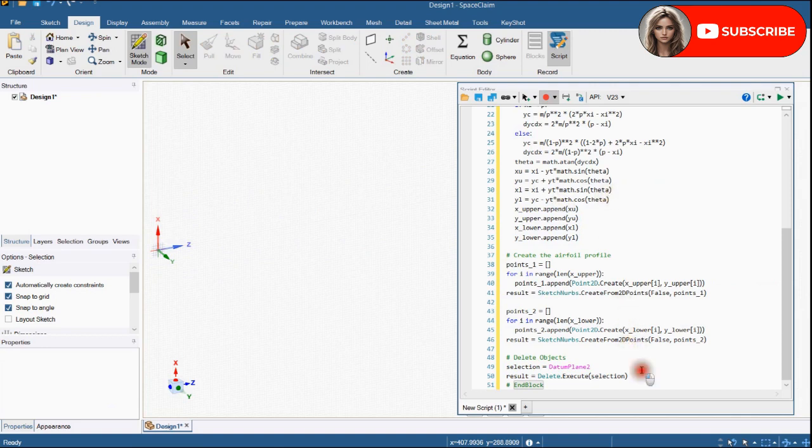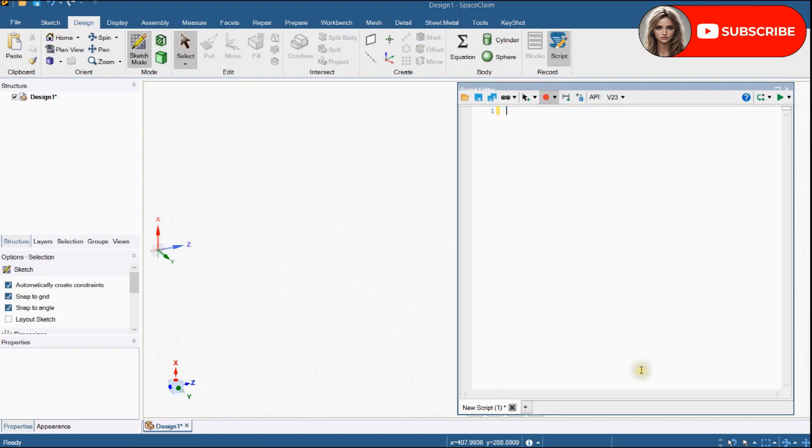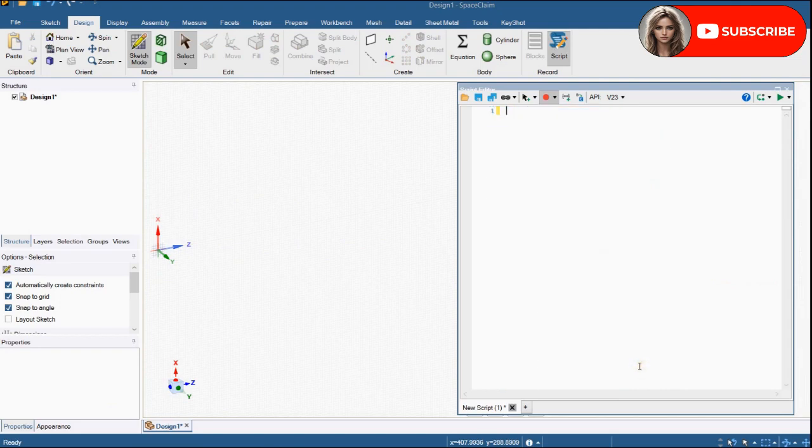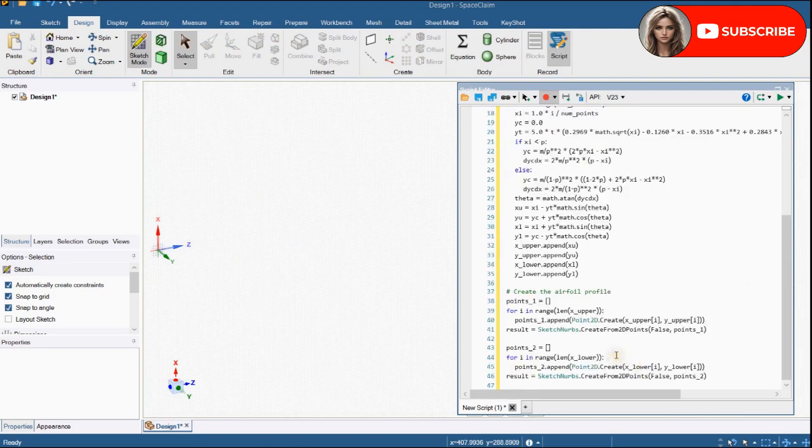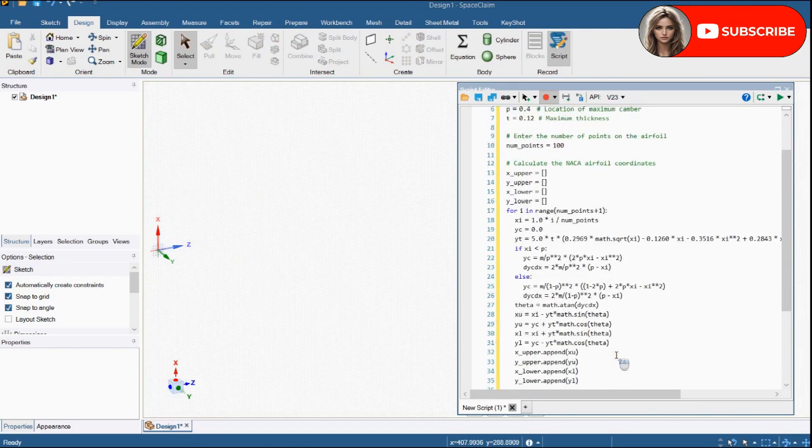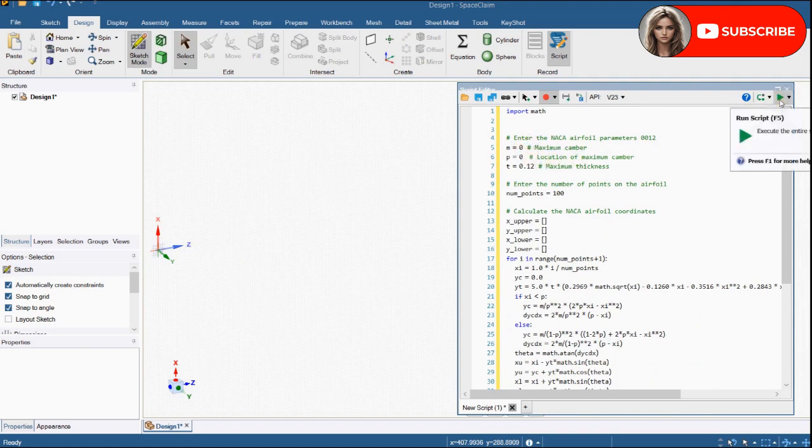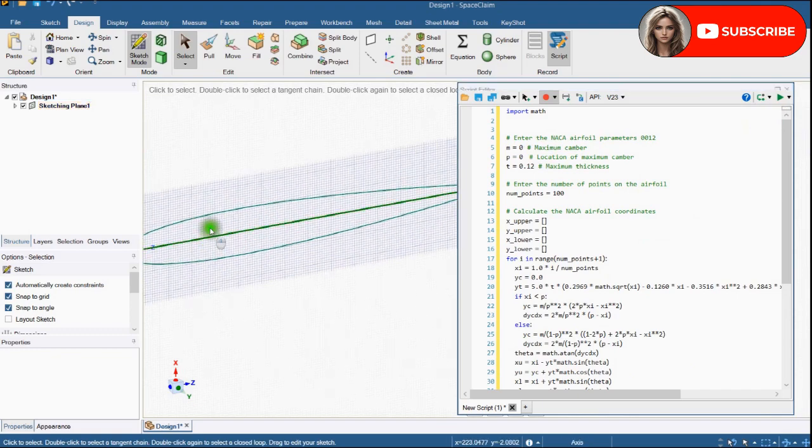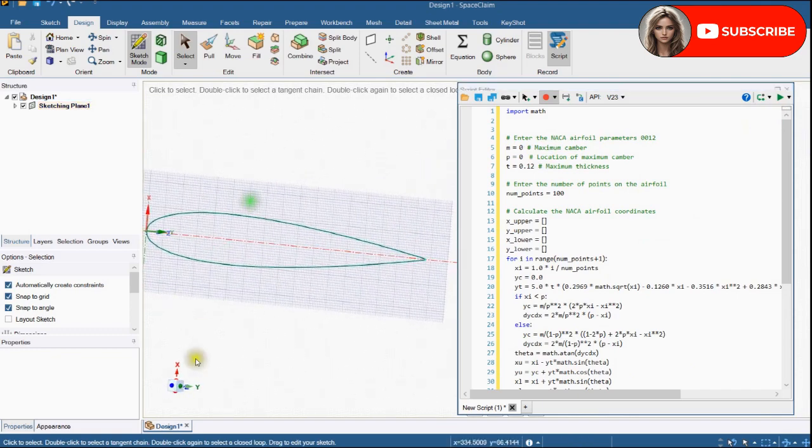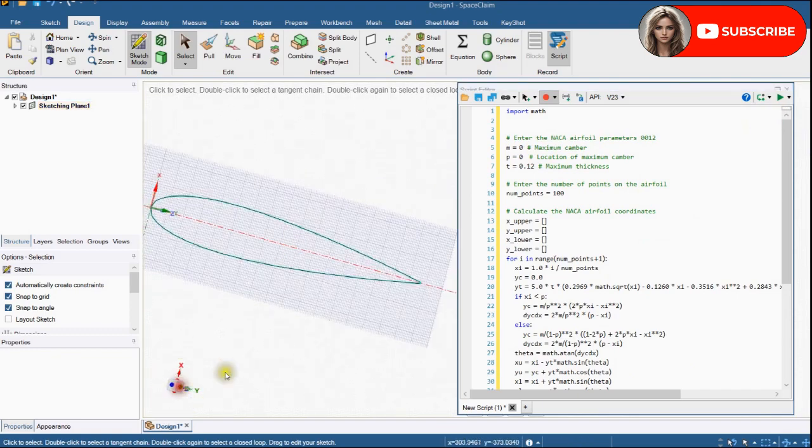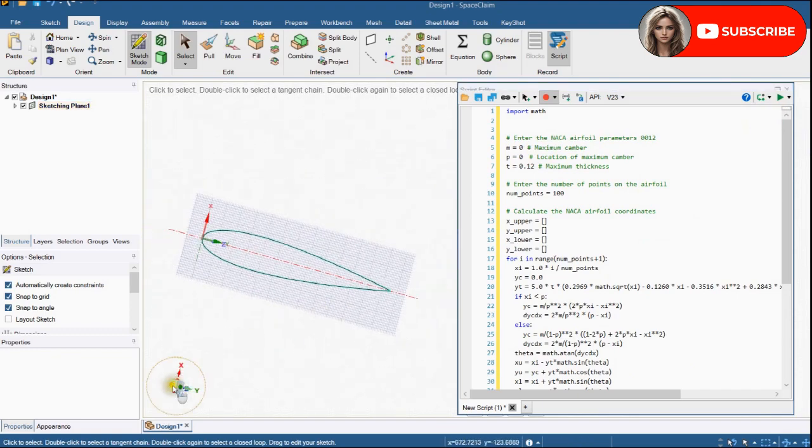Let's make different airfoil. Change parameters. Execute script. You can see that symmetrical airfoil is generated.